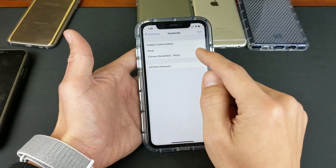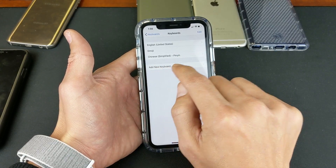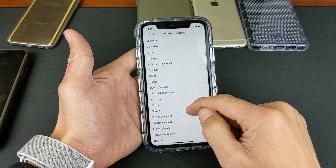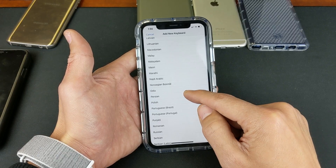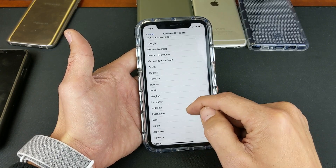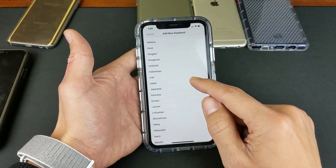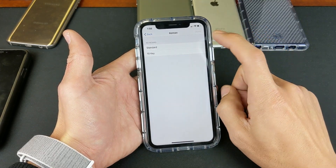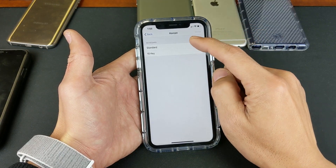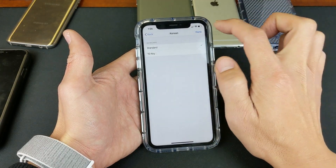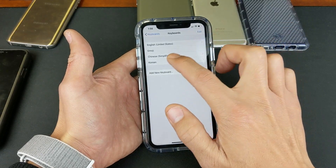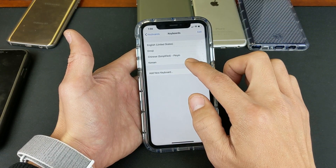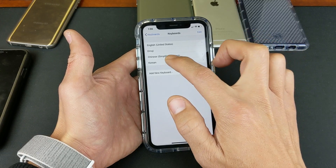Now if I wanted to add another language, let's go ahead and add Korean. Tap on Add New Keyboard, then scroll down — you have tons of other languages here as well. I'll go ahead and add Korean, which is right here. Tap on that, and then I can go ahead and set my layout. I'll keep it on Standard and click Done. Now you can see Korean here, so I basically have three language keyboards: English, Chinese, and Korean.